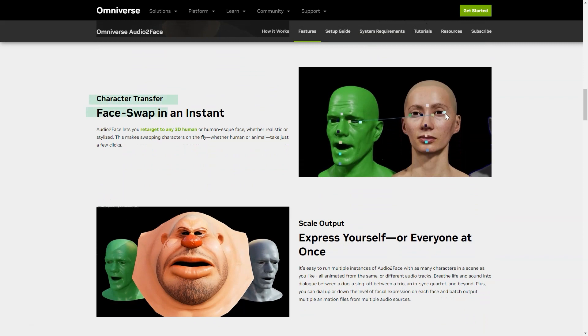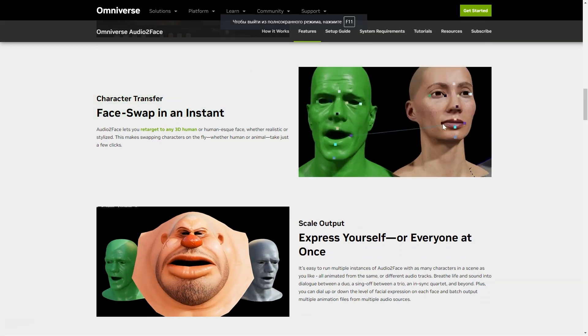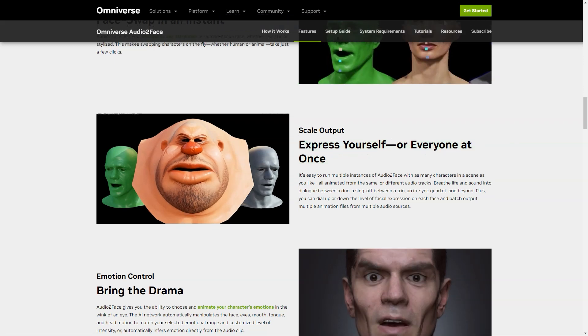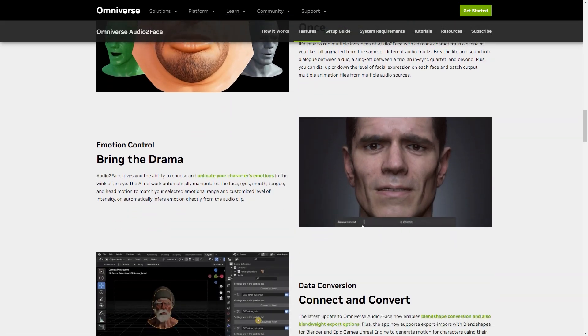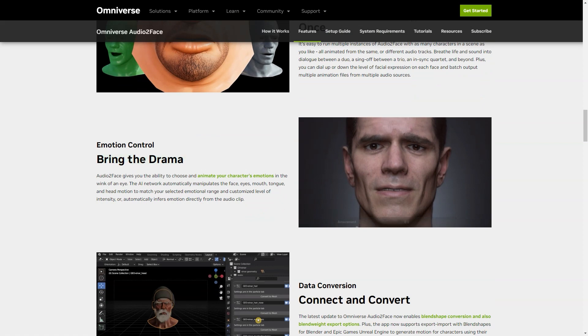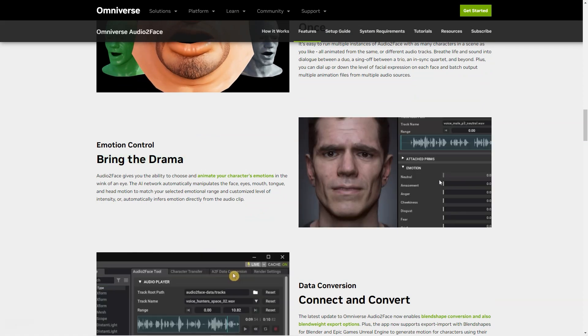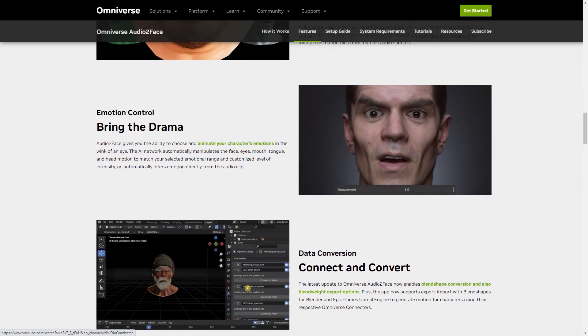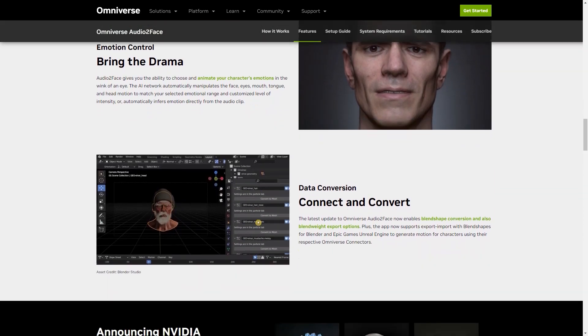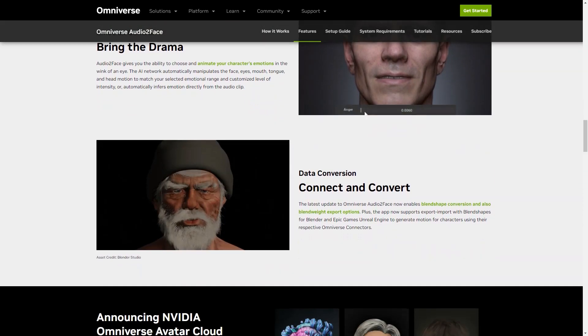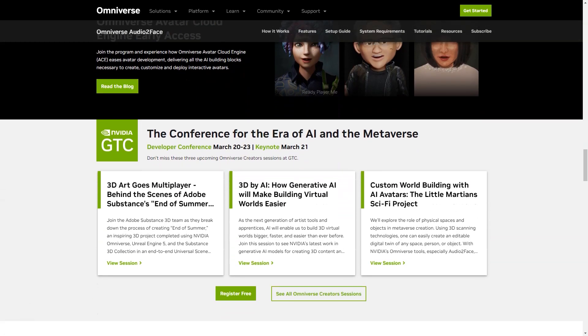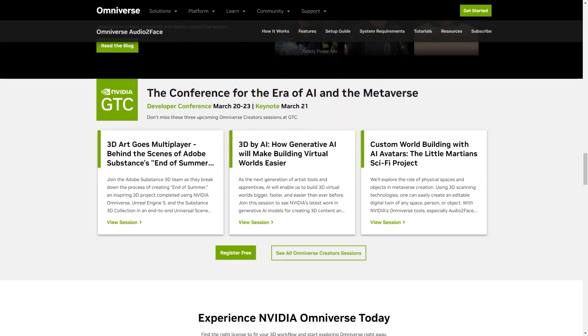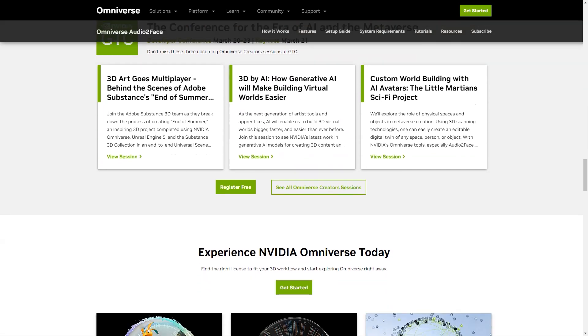But that's not all. Audio Two-Face gives you the power to focus on any 3D human or face, whether realistic or stylized. With just a few clicks, you can even change characters on the fly, whether human or animal. And if you're working on a scene with multiple personalities, don't worry, Audio Two-Face can easily handle that too. You can run multiple instances of the app with any number of characters and animate them, all from different soundtracks. And last but not least, Audio Two-Face gives you the ability to select and animate your character's emotions in a matter of seconds. The AI network automatically manipulates the movements of your face, eyes, mouth, tongue and head to match the range of emotions you select in the intensity level you set. It's that simple.